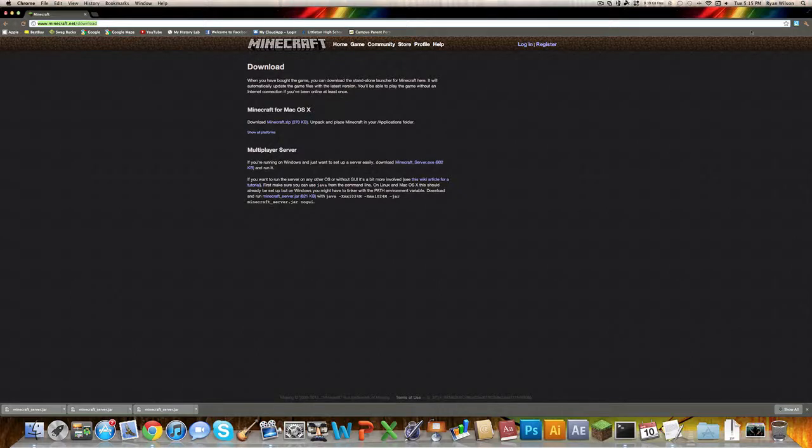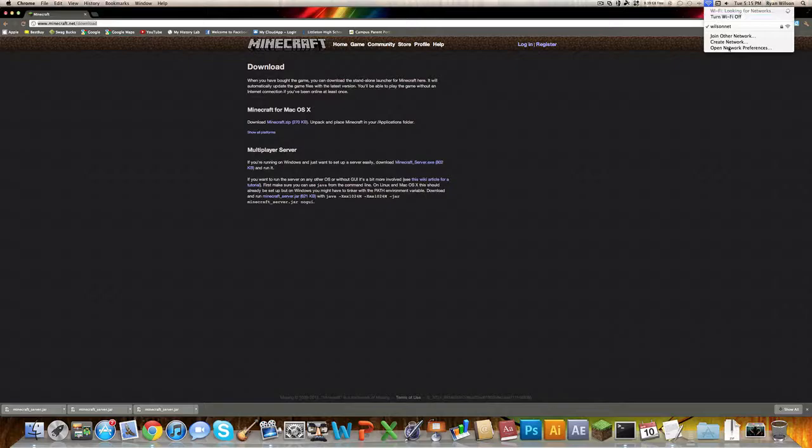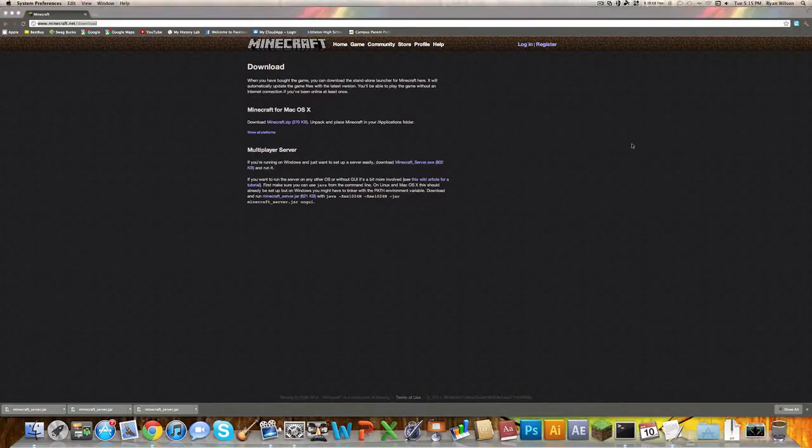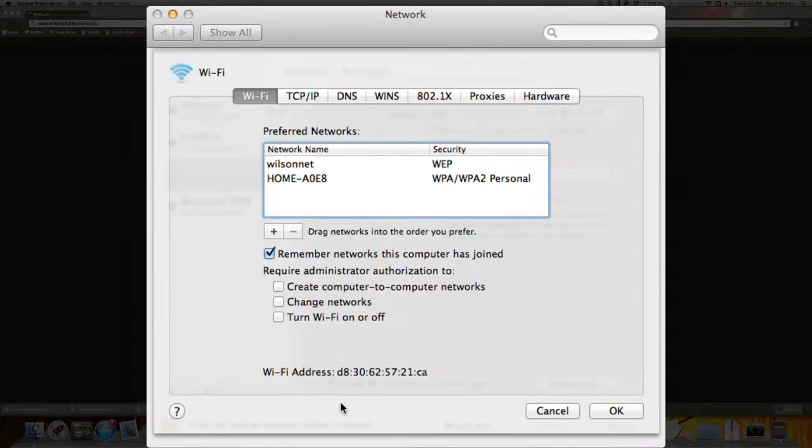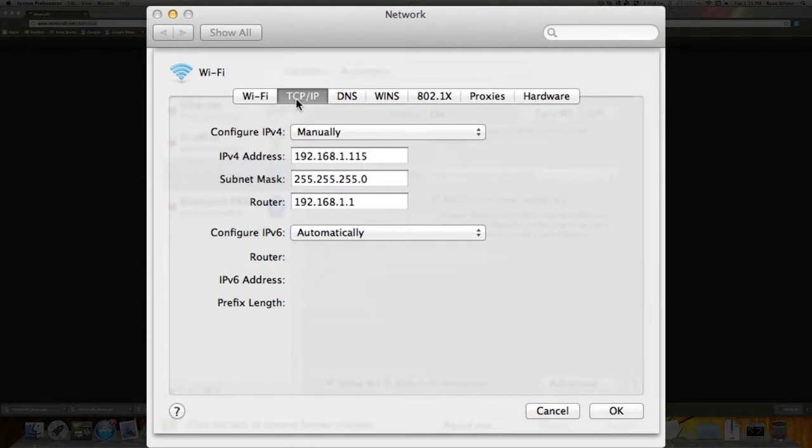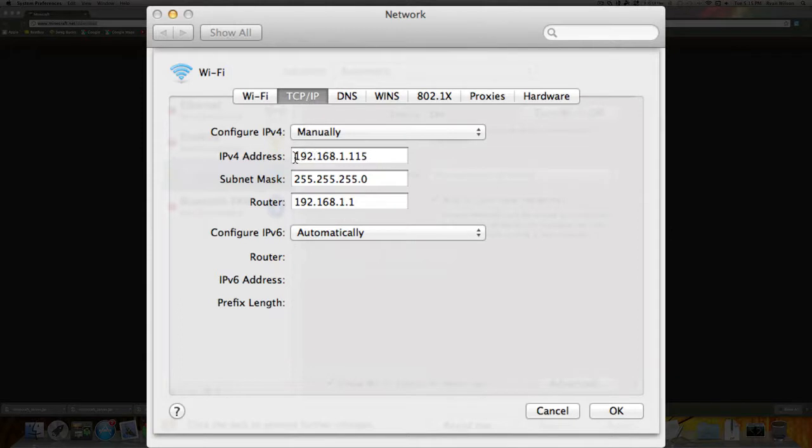To check this, you click on your Wi-Fi thing up here and hit open network preferences. Then under Wi-Fi, if you click on advanced, it will show you right here under the TCP, the router address is right here, and this is my IP address. This is my local IP address. You don't want to give this to your friends because they won't be able to access your server.